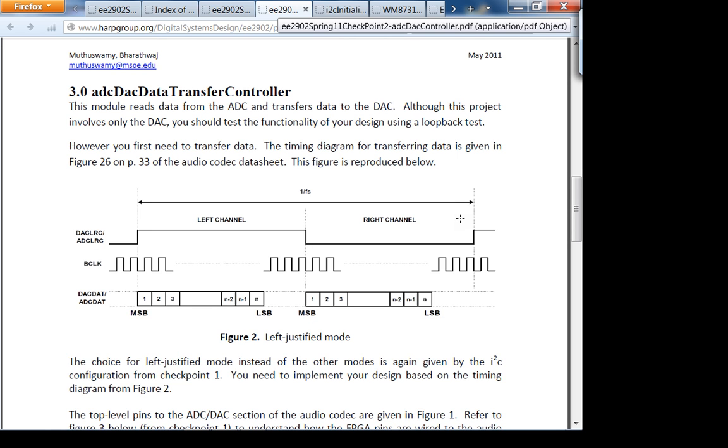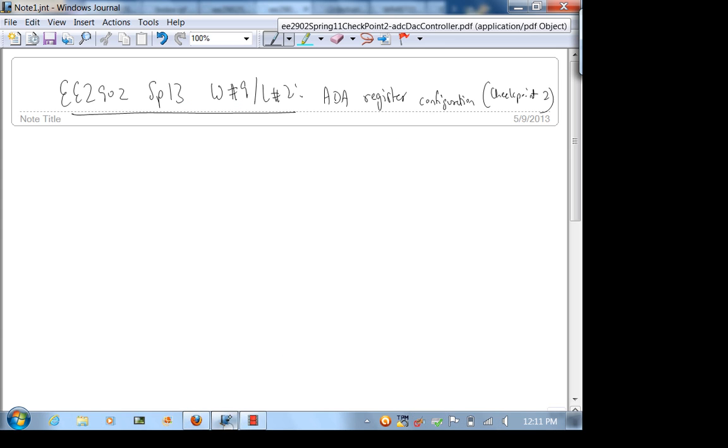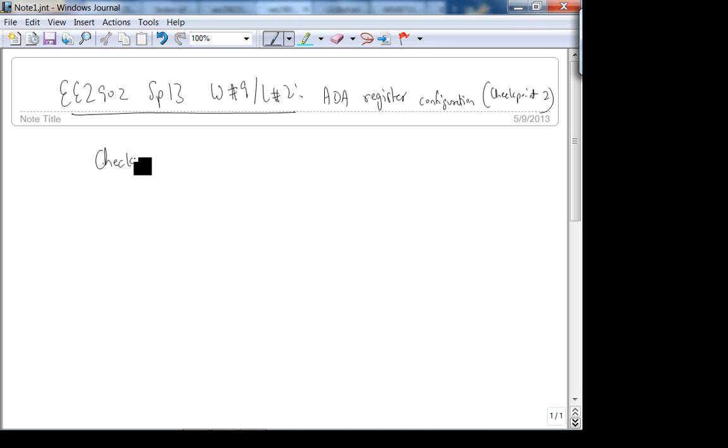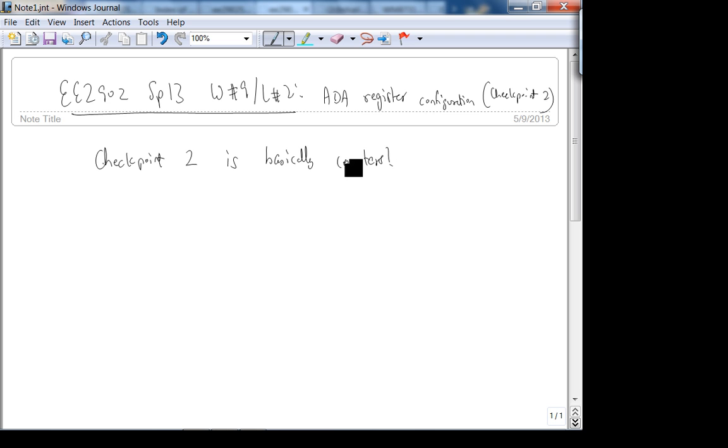This is the bit clock. Is that clear? So checkpoint 2 is very simple in the sense that you just have a bunch of counters. That's it. Checkpoint 2 is basically counters. Do you have any questions on checkpoint 1? You should all be - even if you didn't finish, do you have any questions on it?